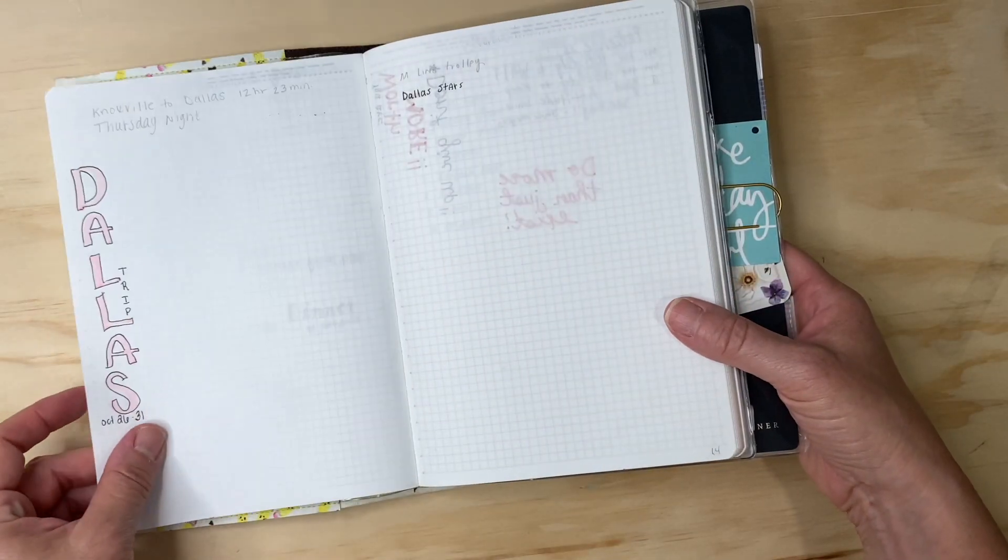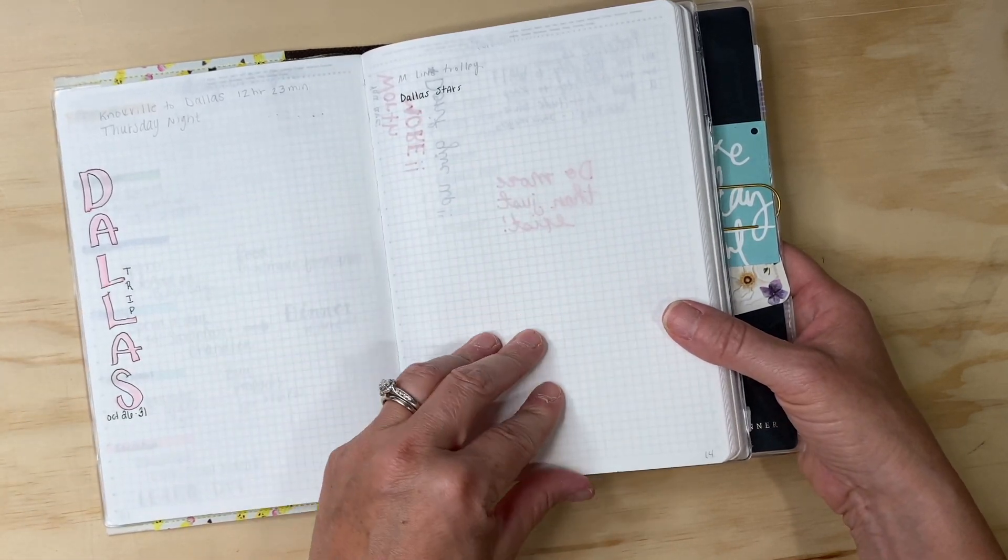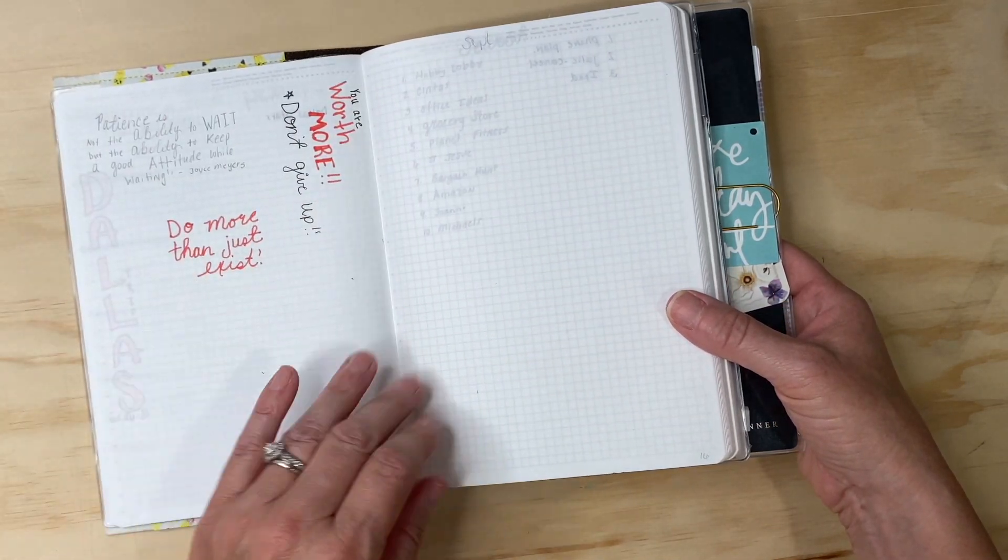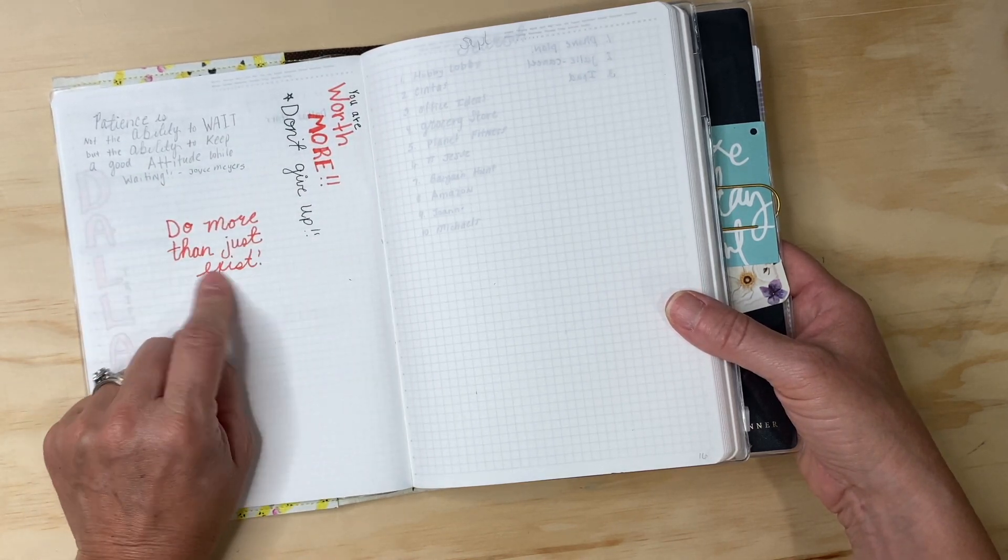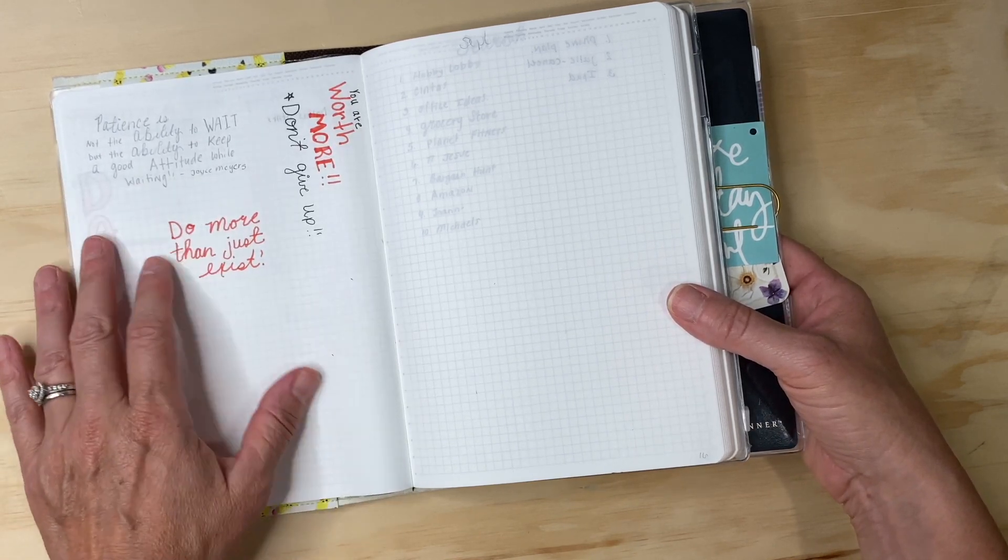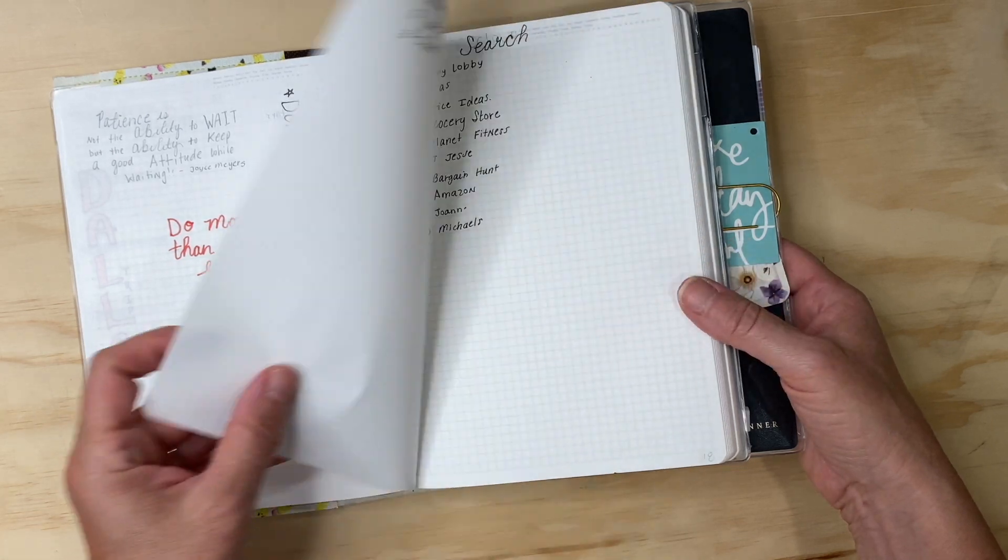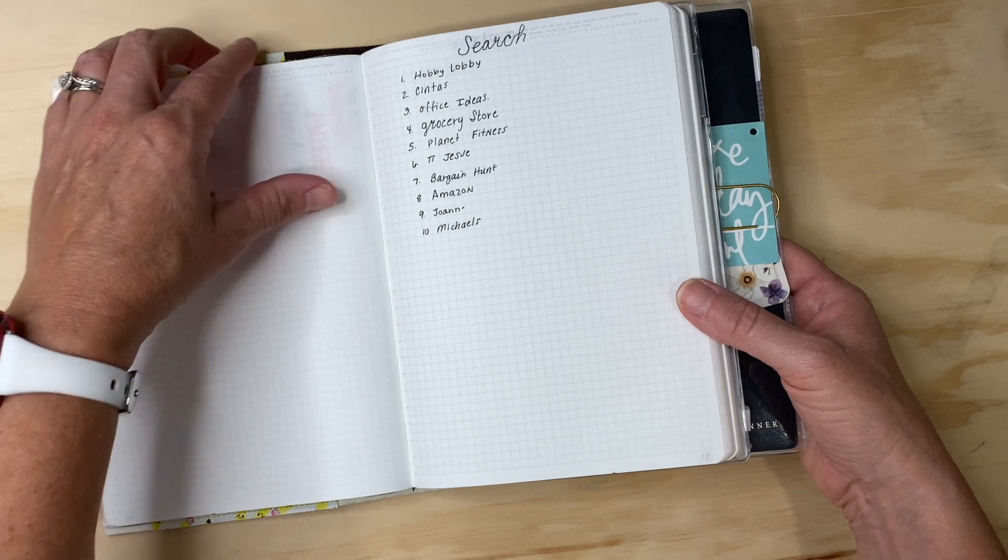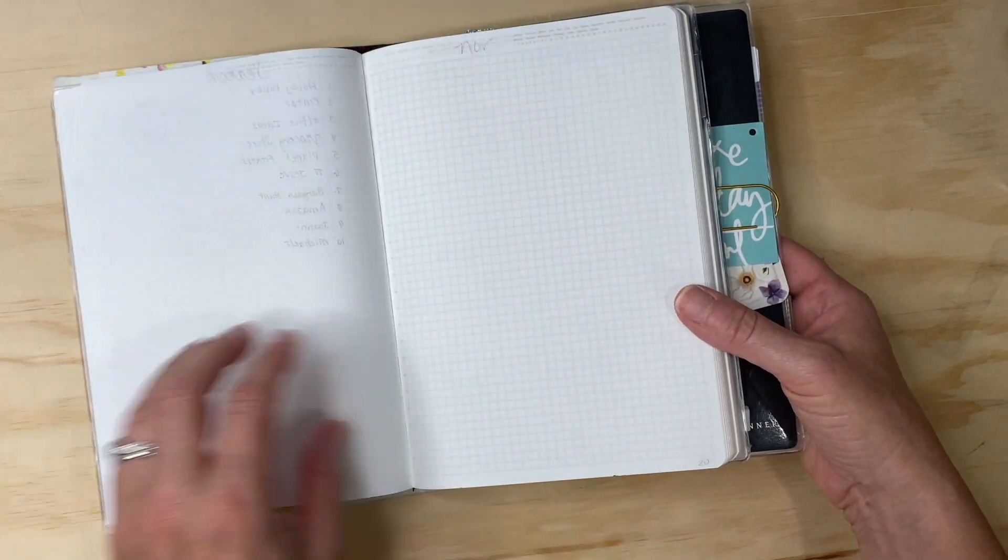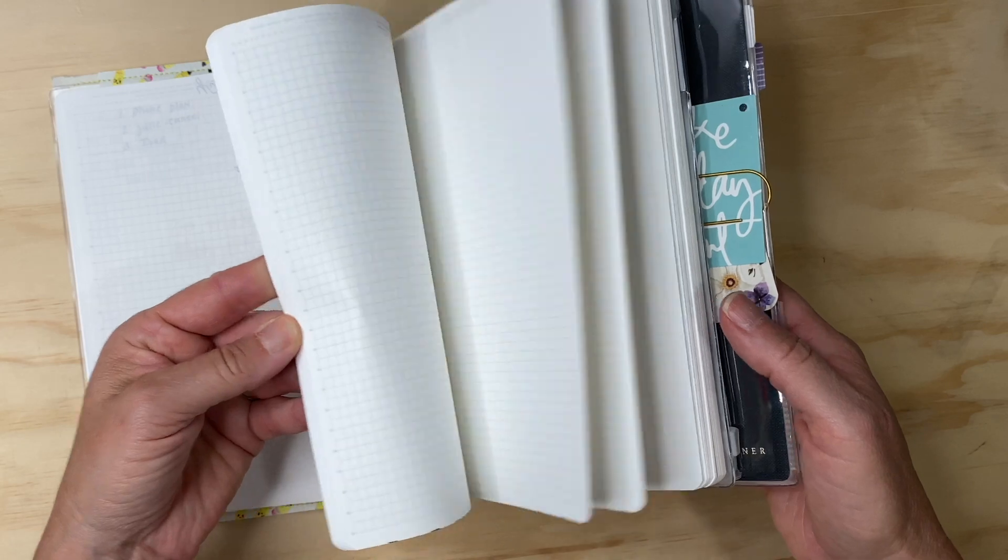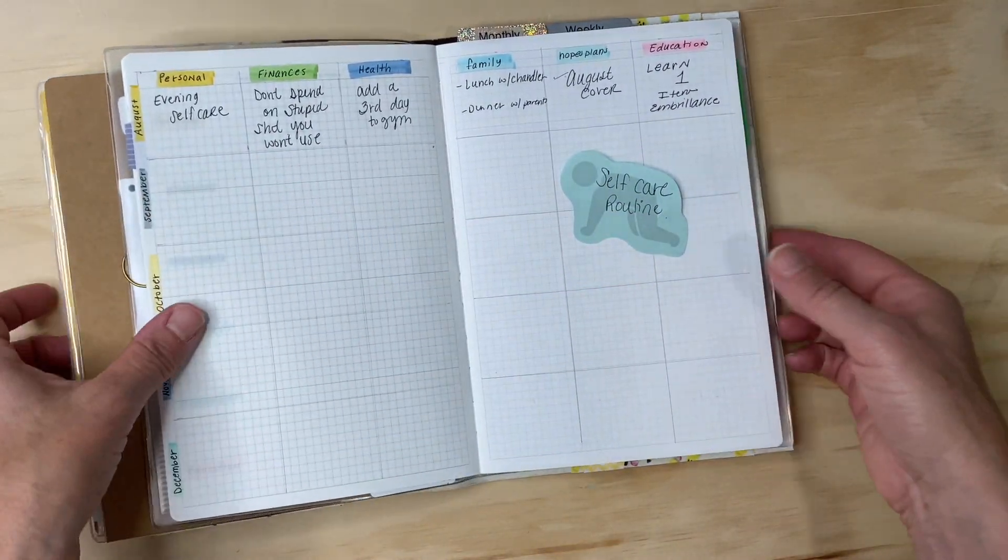My skincare which I'm trying to get better at, and then my August goals which are here. I was trying to write it all out and then they were transferred over. I am going to Dallas in October so I'm just making some plans here. Here's a quote page - I was having a very bad day this day: You are worth more, don't give up, do more than just exist. That's how I felt that day. I just needed a pep talk. And that's all I have in my Stalogy as of right now.